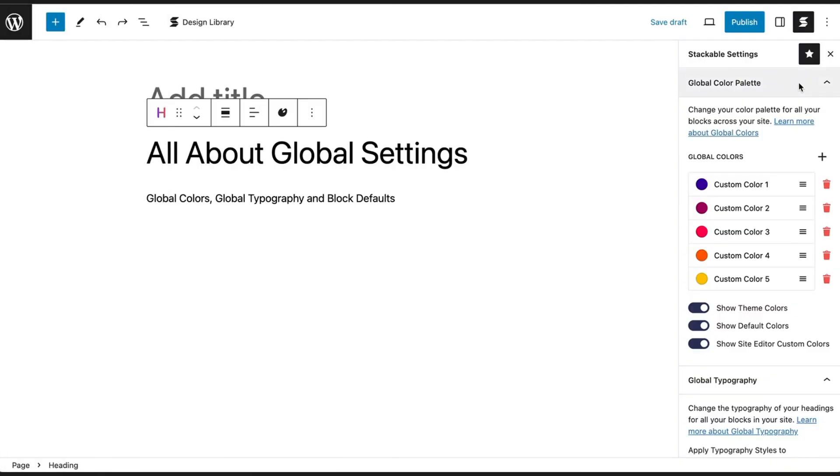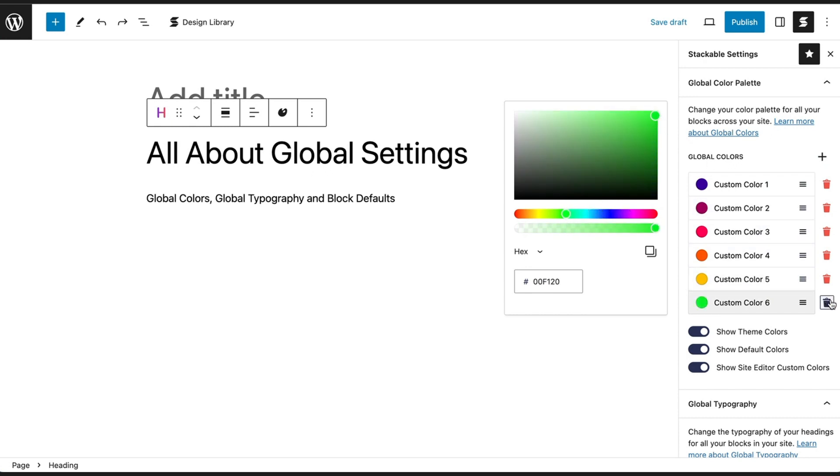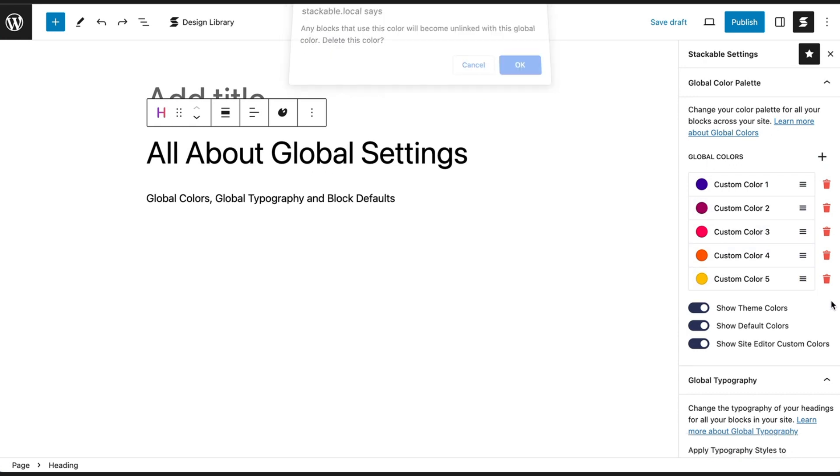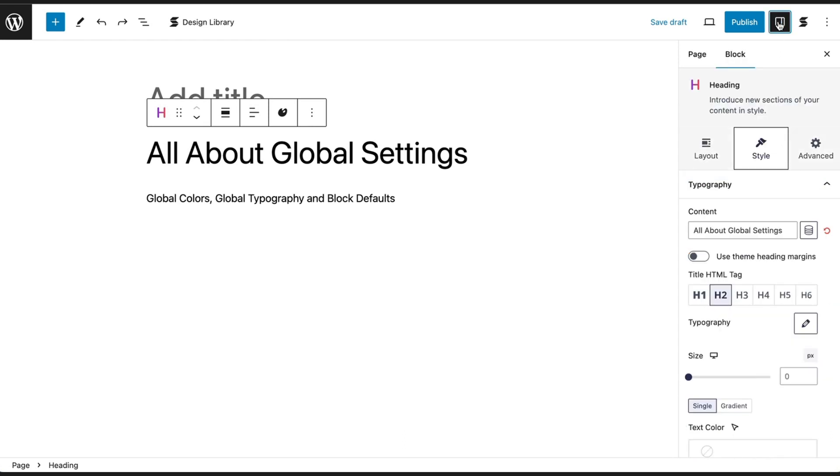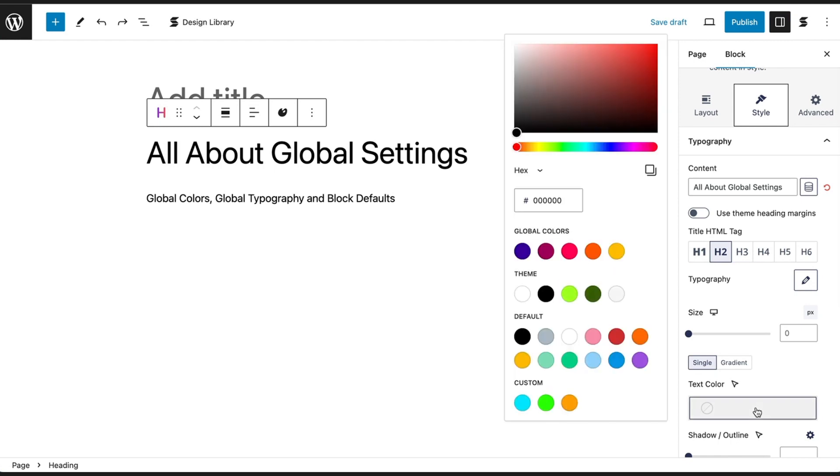First up, we have the Global Color Palette. This allows you to define a set of colors that you can easily apply to different blocks across your website. You can add, edit, and delete colors from this palette. Once you've set your colors here, they will be available for quick selection in the Color Picker when you customize your blocks.